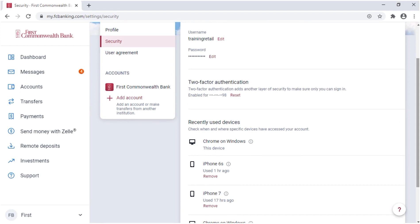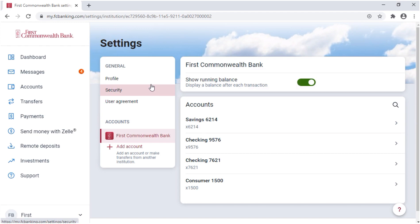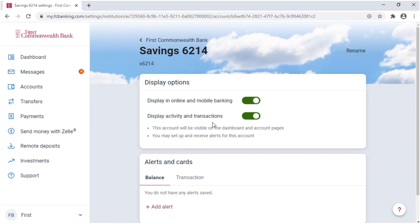If you see a device you don't recognize, you can remove it here and notify us if fraud is suspected. Under Accounts, select First Commonwealth Bank and choose an account to see several options for account visibility and to establish alerts.